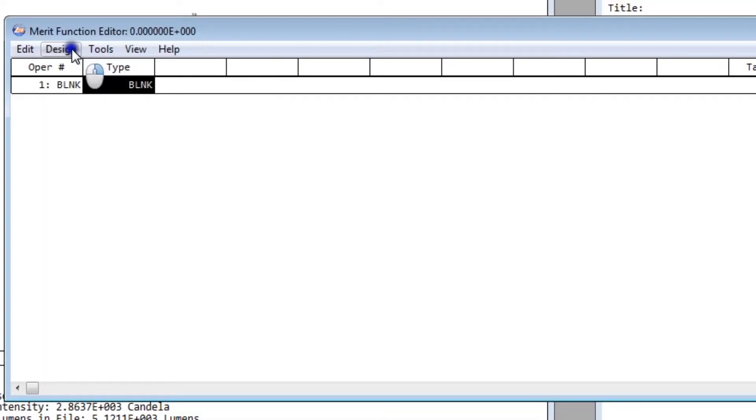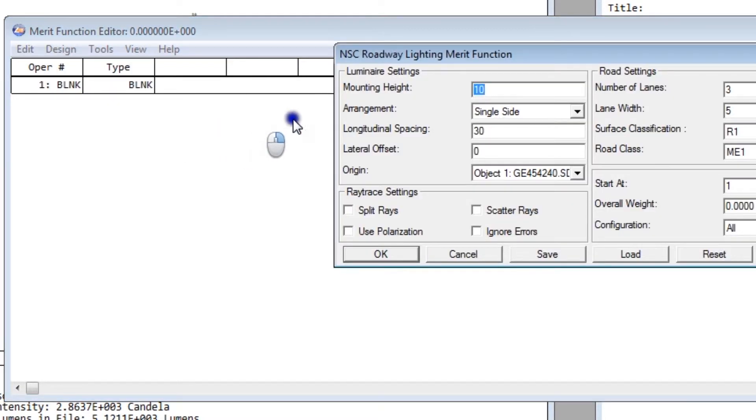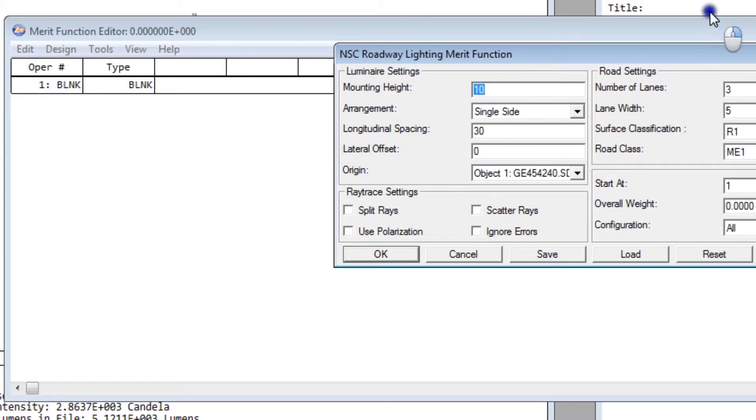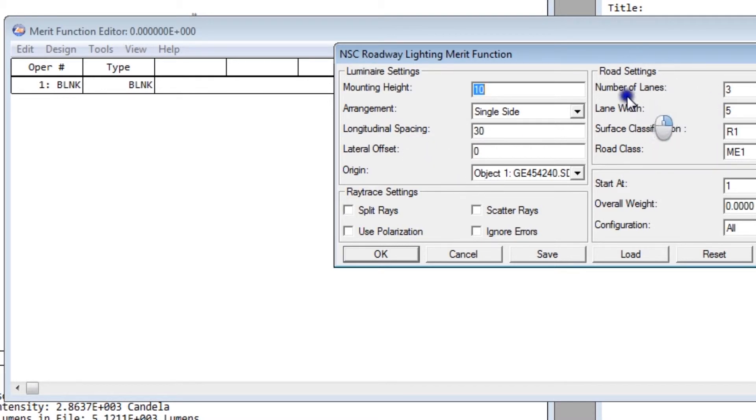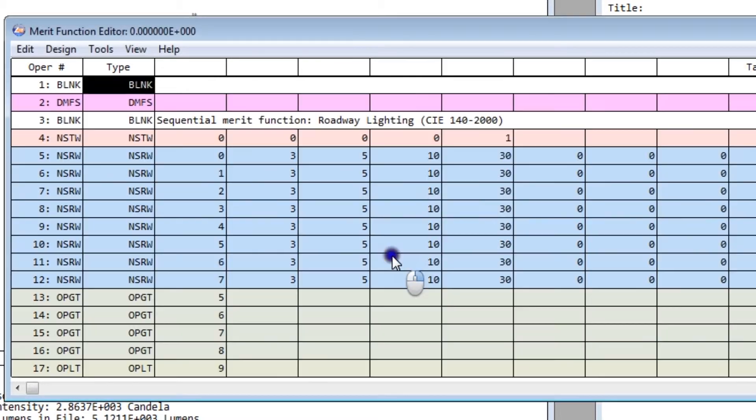In the Merit Function editor, under the Design menu, select NSC Roadway Merit Function. You'll see here that many of the settings are identical compared to what's in the roadway lighting analysis. We have luminaire settings, roadway settings, and some other settings that are pertinent to ray tracing and construction of a merit function.